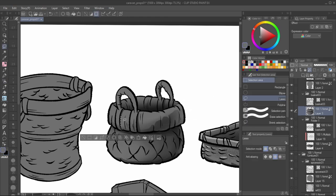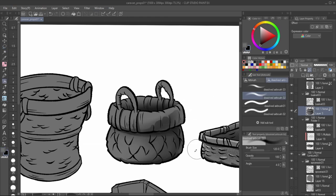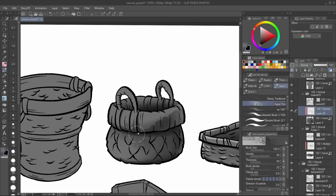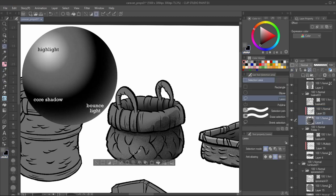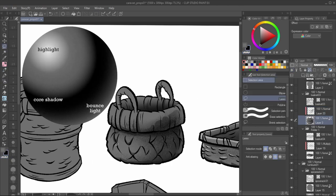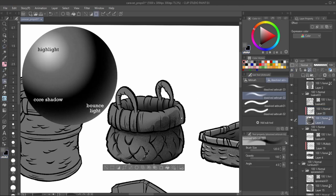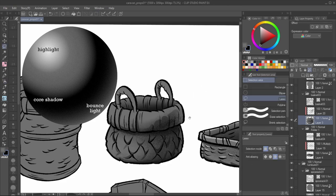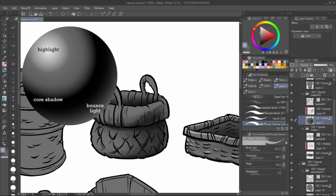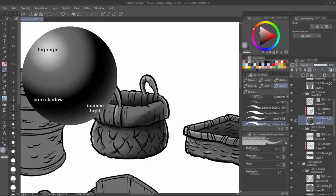Through the first airbrush pass, the form is established through the core shadows. If you've had to shade a ball for foundational classes, that's the principle I'm applying. Core shadow is the darkest area formed by the contour. The shading lightens towards the edge as bounce light affects the objects.